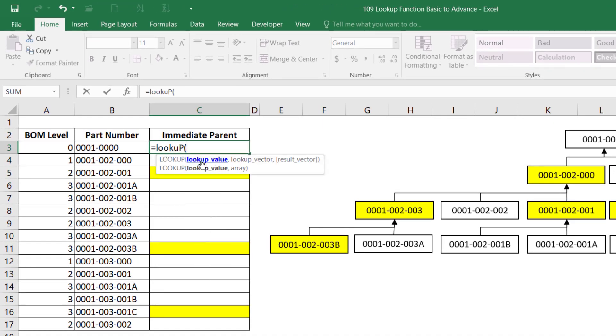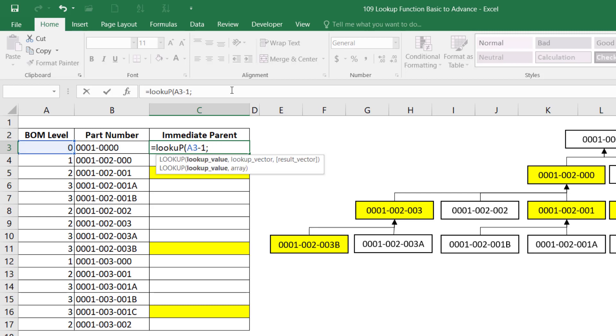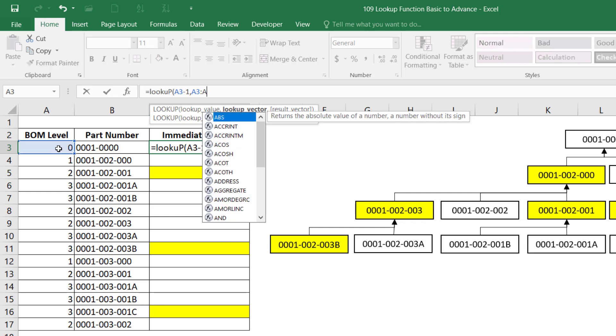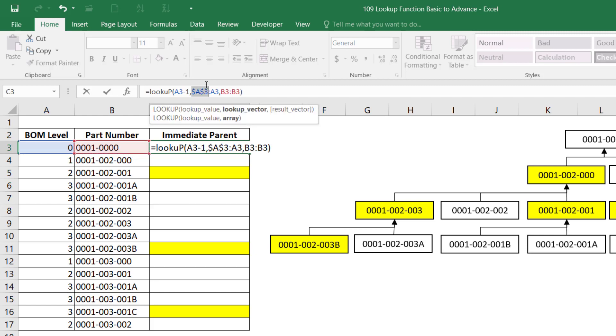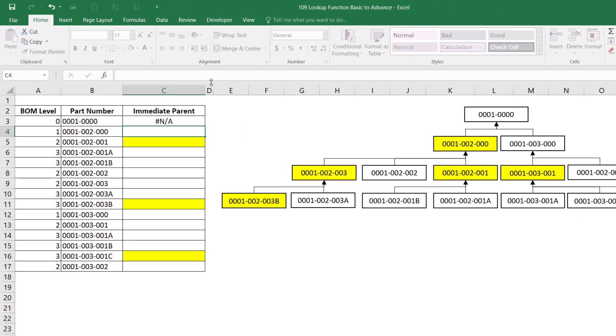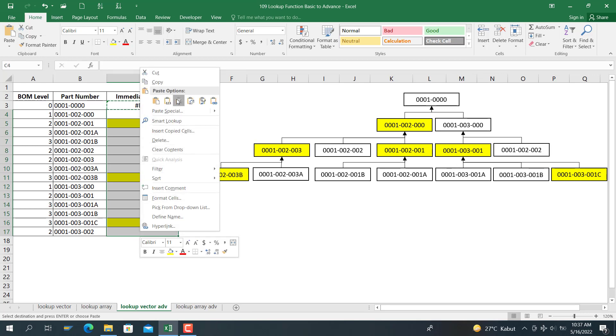LOOKUP, and the lookup value is here minus 1, because we want to see the BOM level parent BOM level minus 1. The lookup factor is from here until here. Sorry, it should be double dot, comma, here until here. Then comma, the result factor is A3 to B3, and then we lock the first A3 here. We copy and we paste it as a formula here.